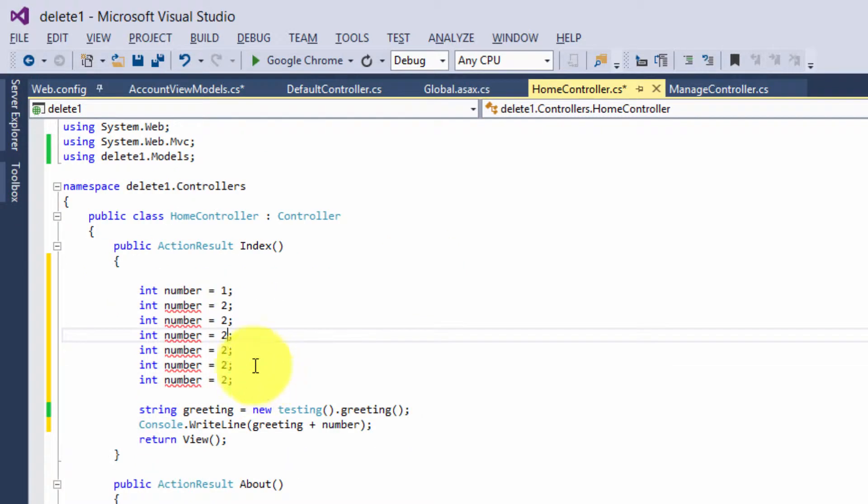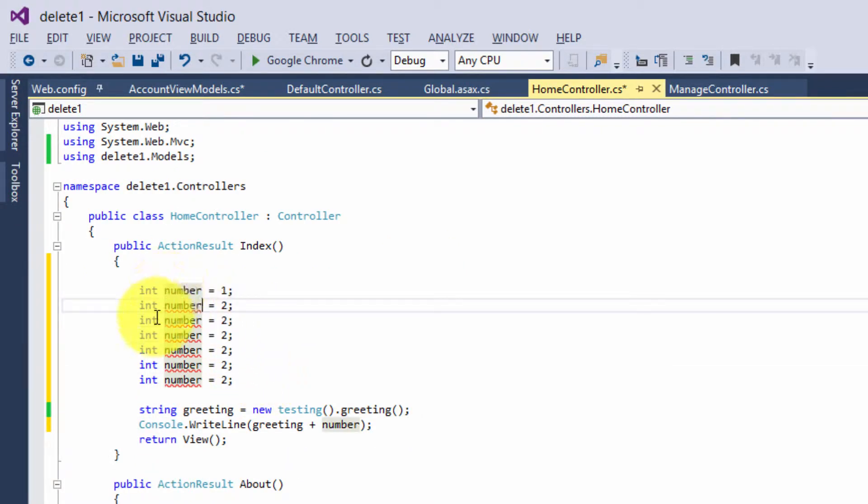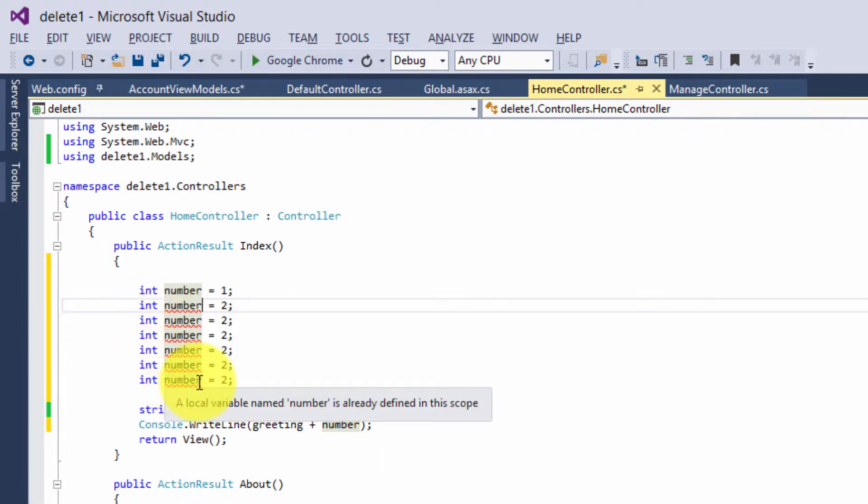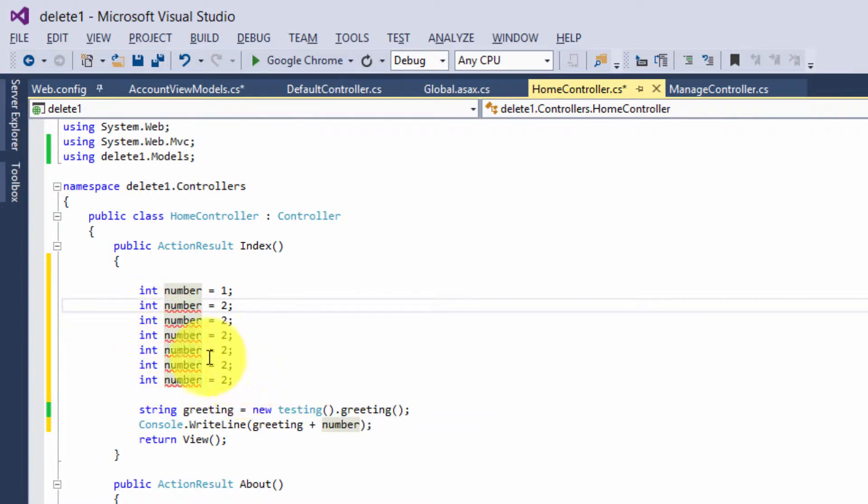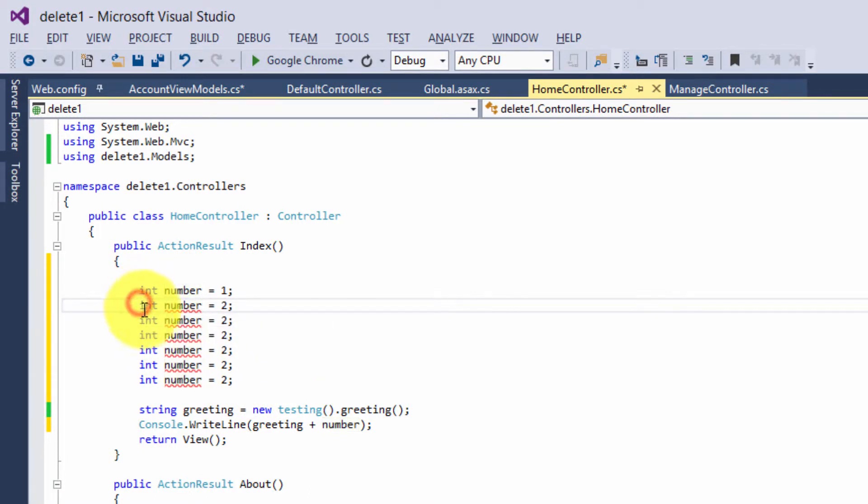And there you go. You can edit these however you like. If you want to remove them, hold down your alt button again, drag, and then hit backspace to get rid of them.